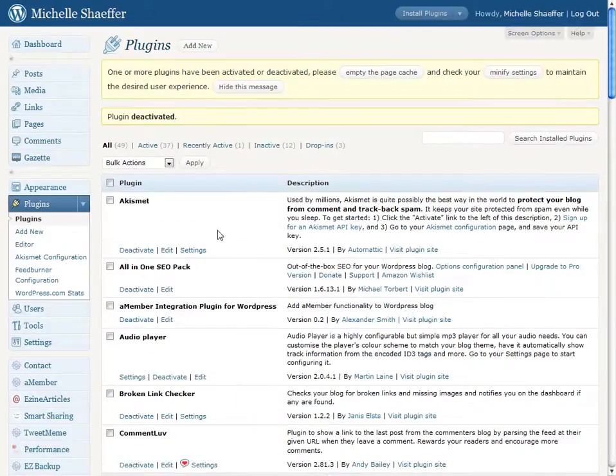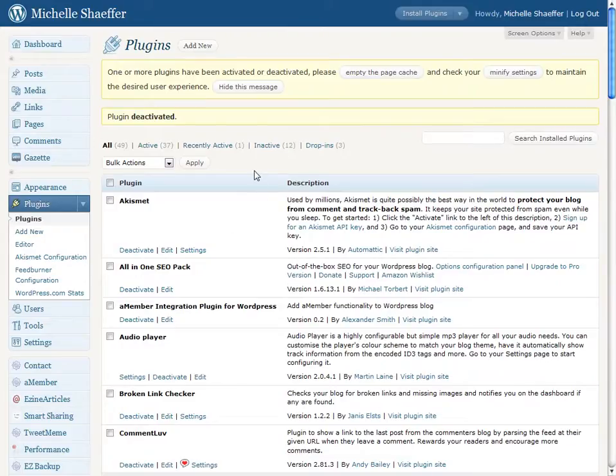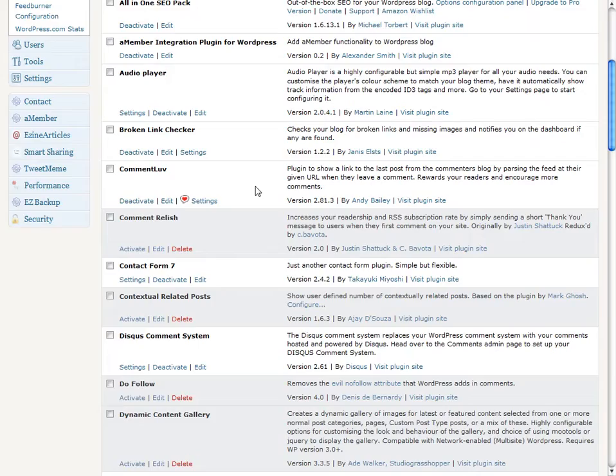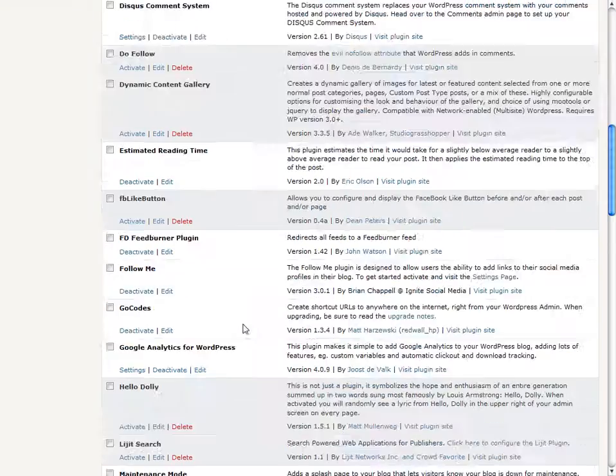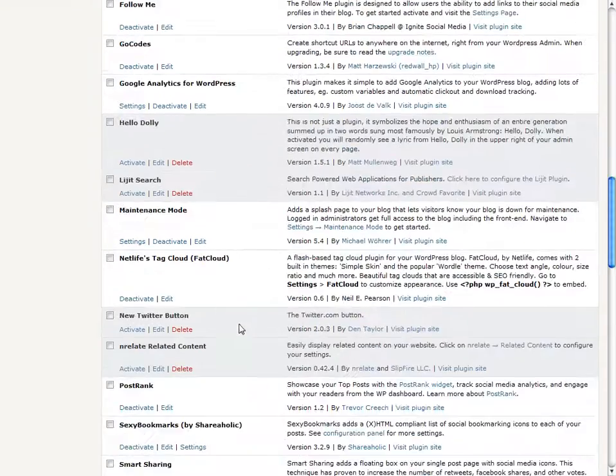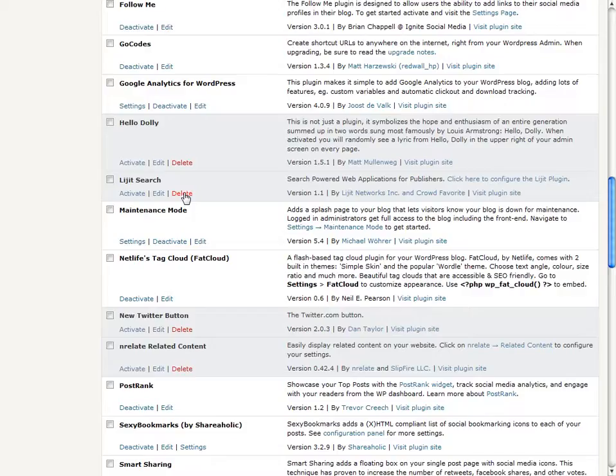There's one more step, though, before it's actually gone, which is to delete the plugin. Now, if we scroll back down to where that's listed, there it is. Now there's a delete option that wasn't there before because it was active. Now I can click delete.